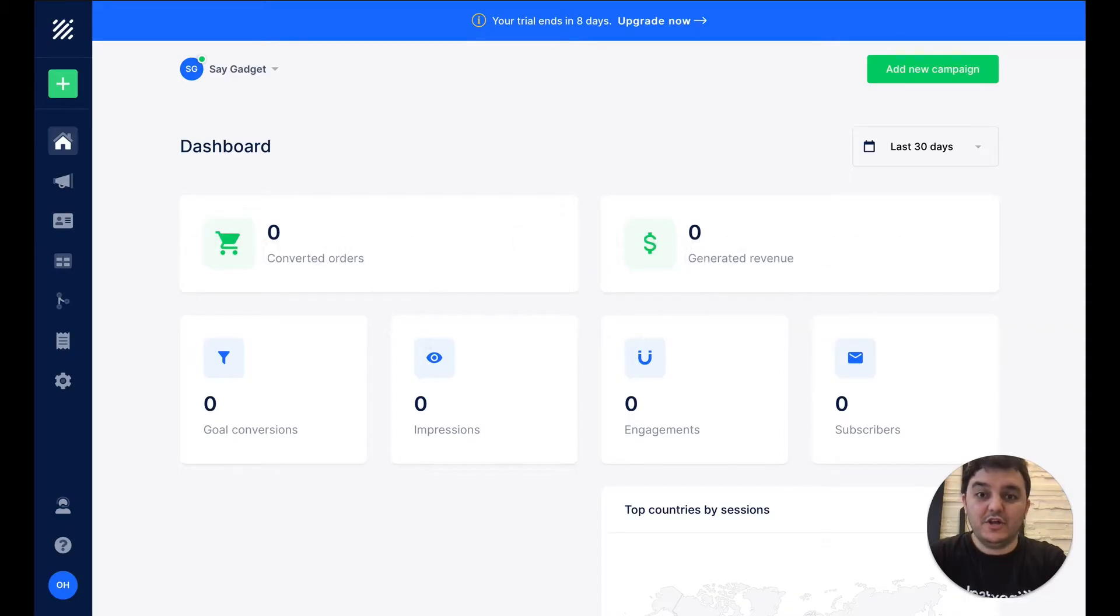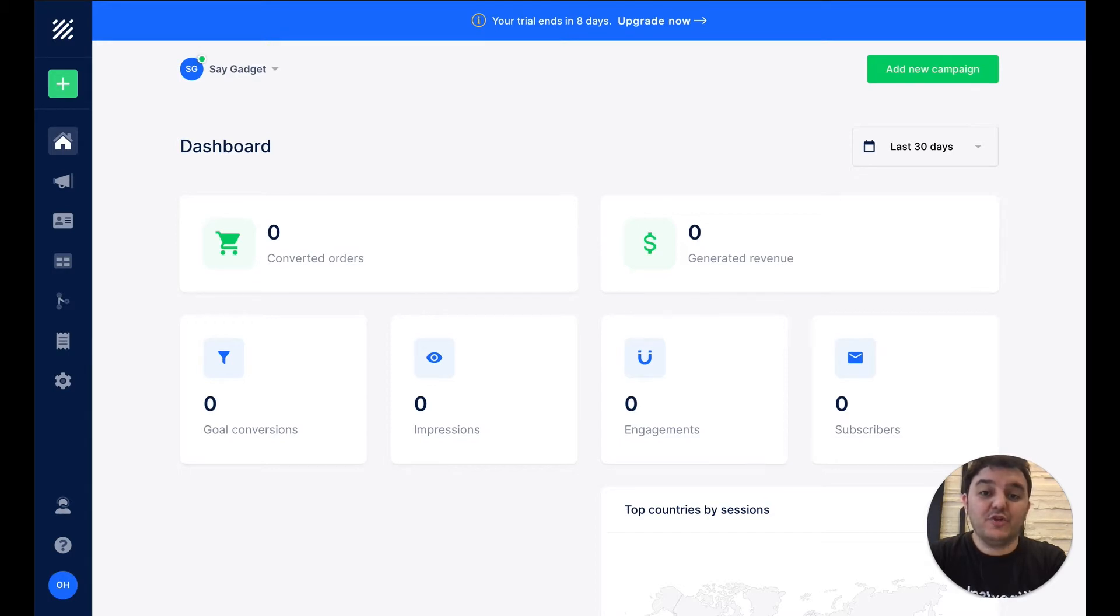Hi everyone, Orkan here from Nexcel, and in this short video, we'll learn how to create a Welcome Discount pop-up for your online shop.